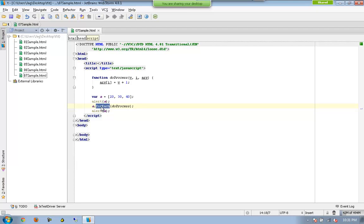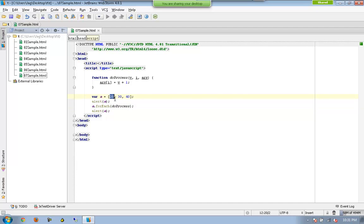So now what I am saying is this doProcess will be getting executed for each of these three elements available in a. For the first time, 20, which means for the value 20, the doProcess gets executed.